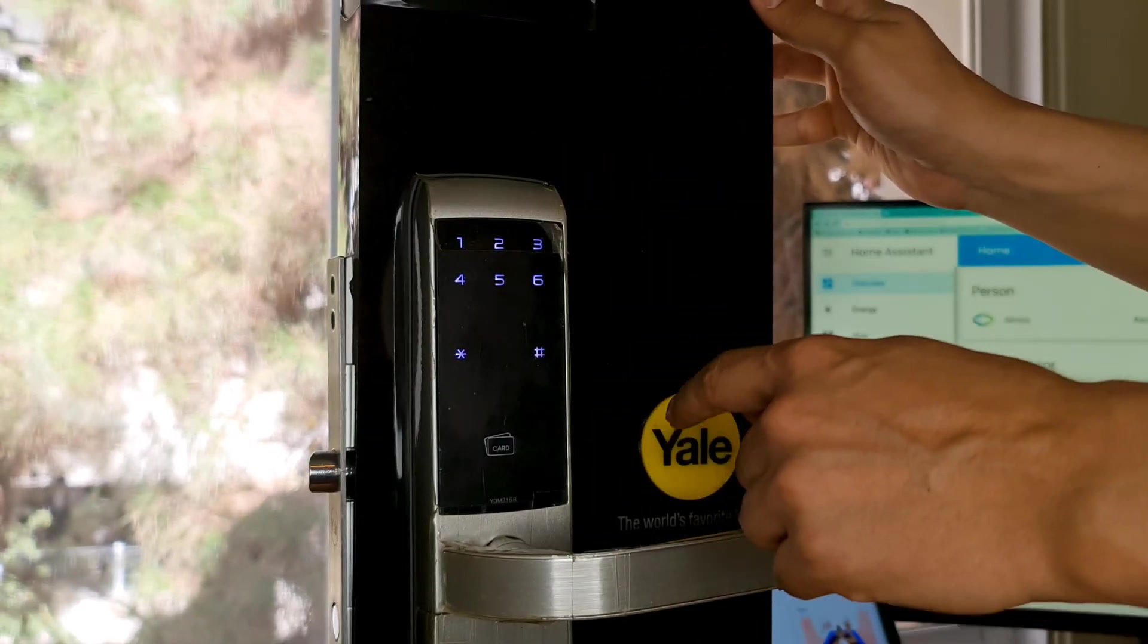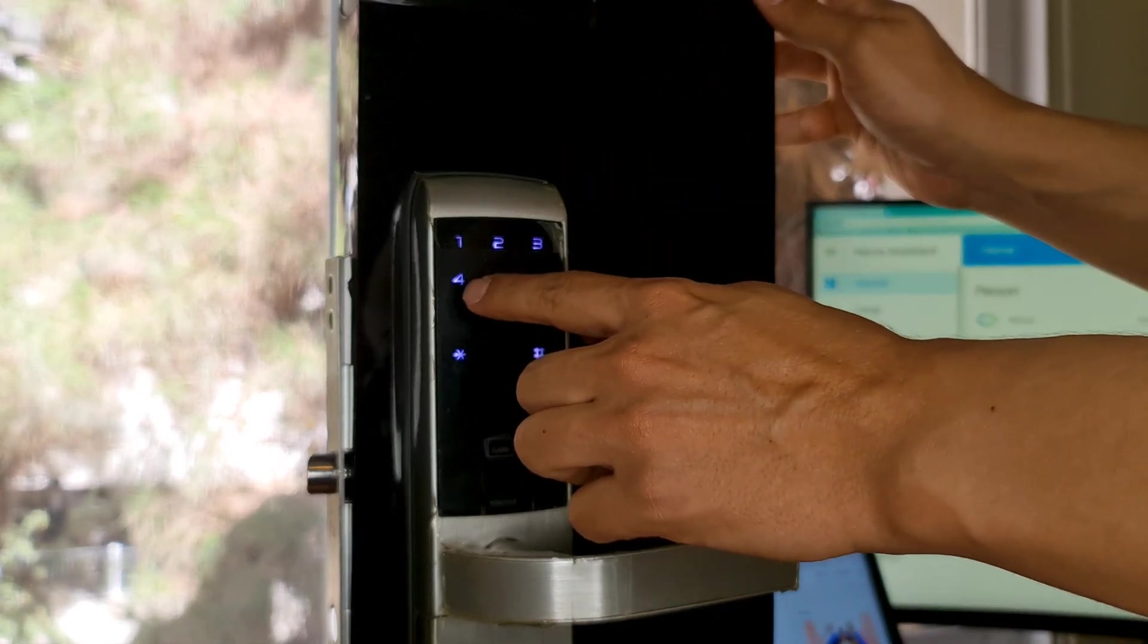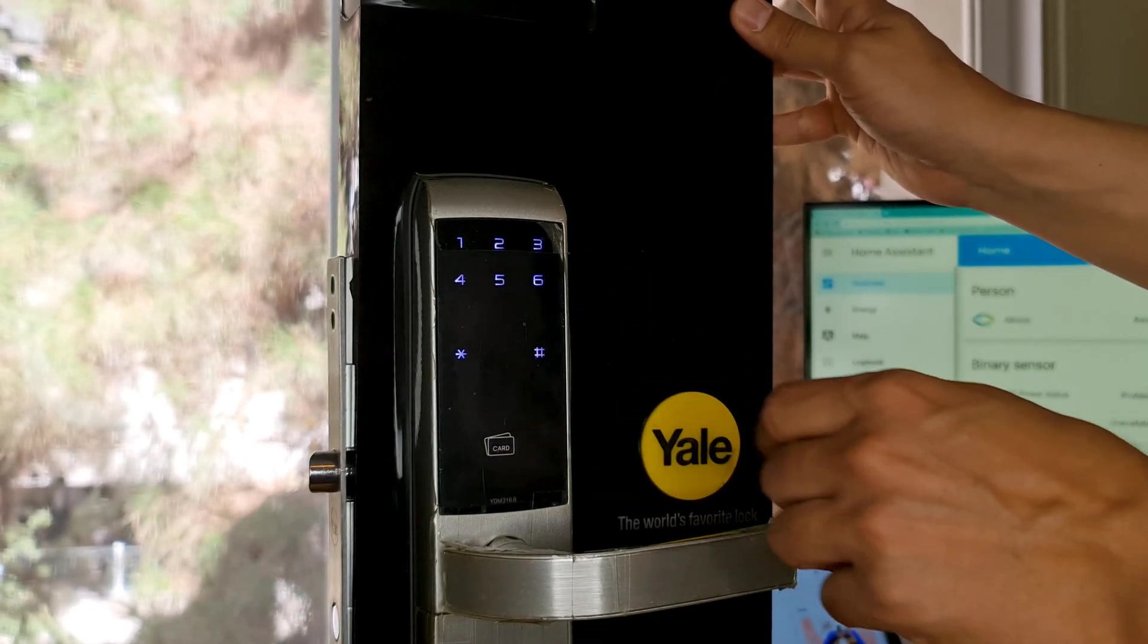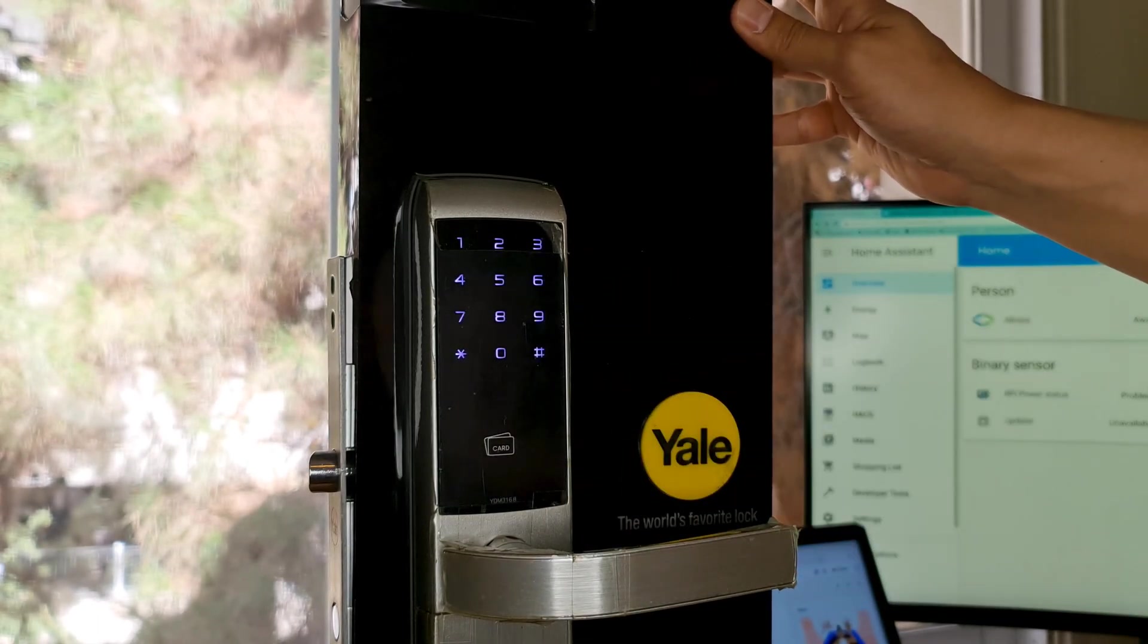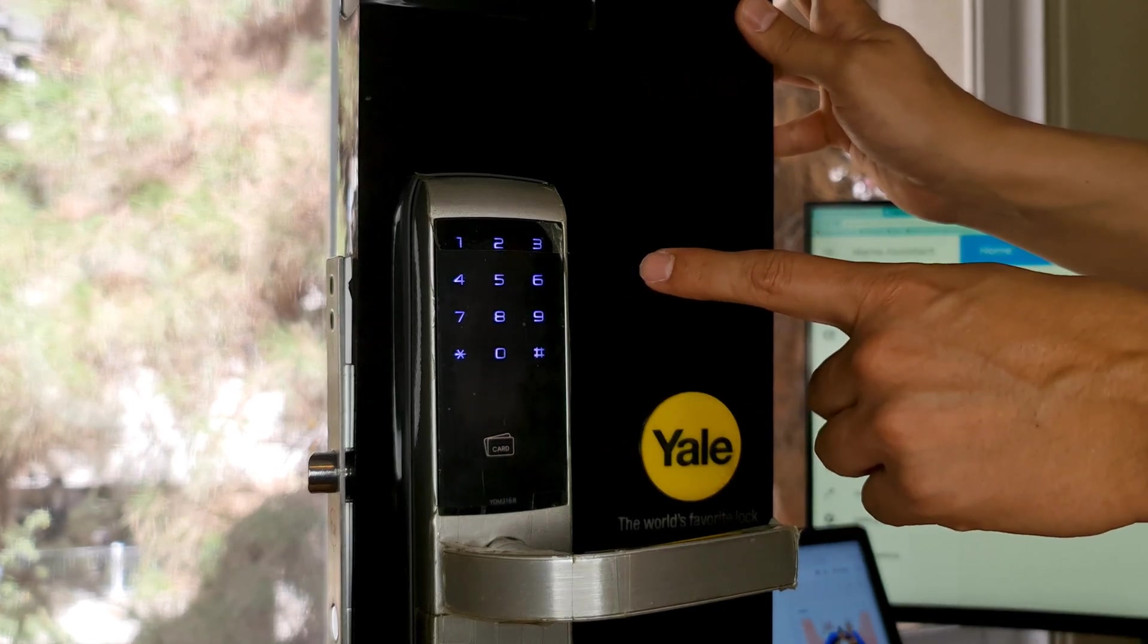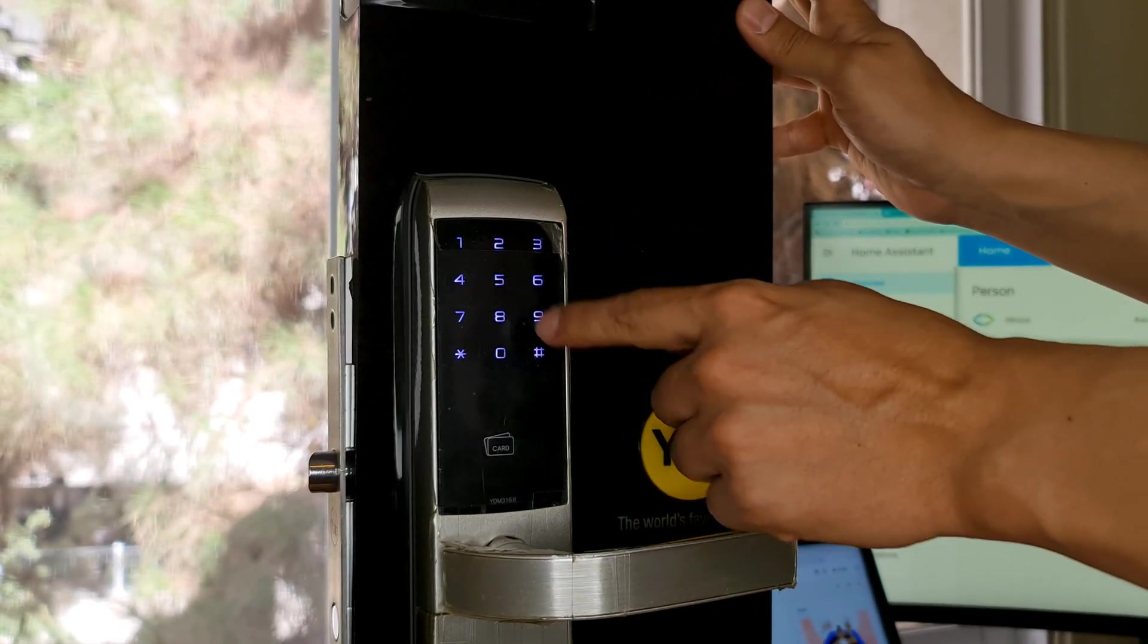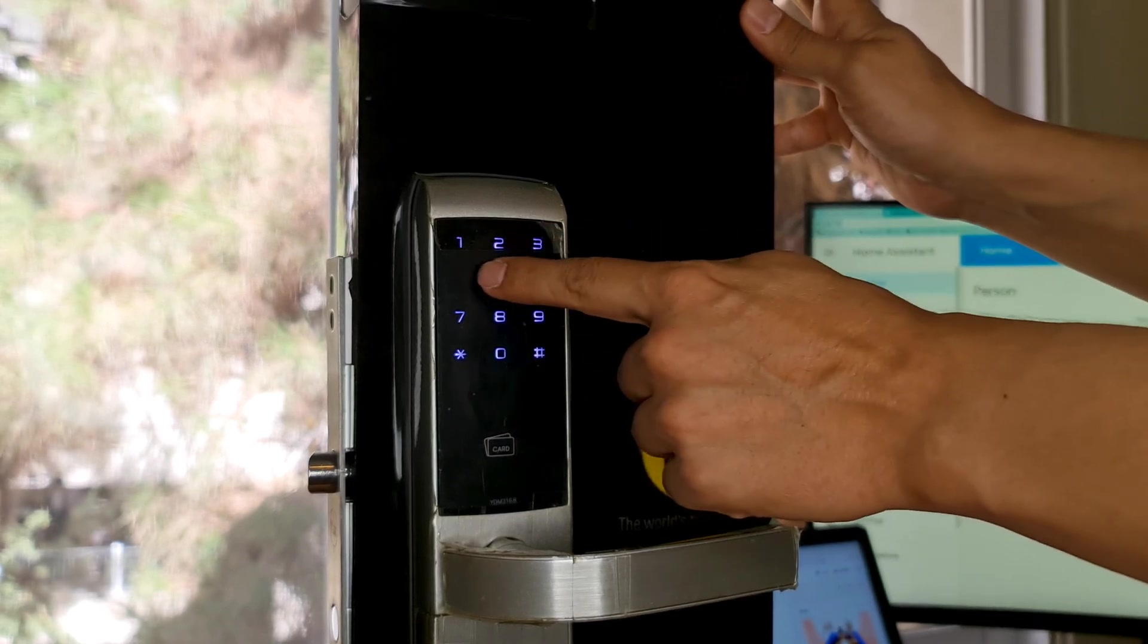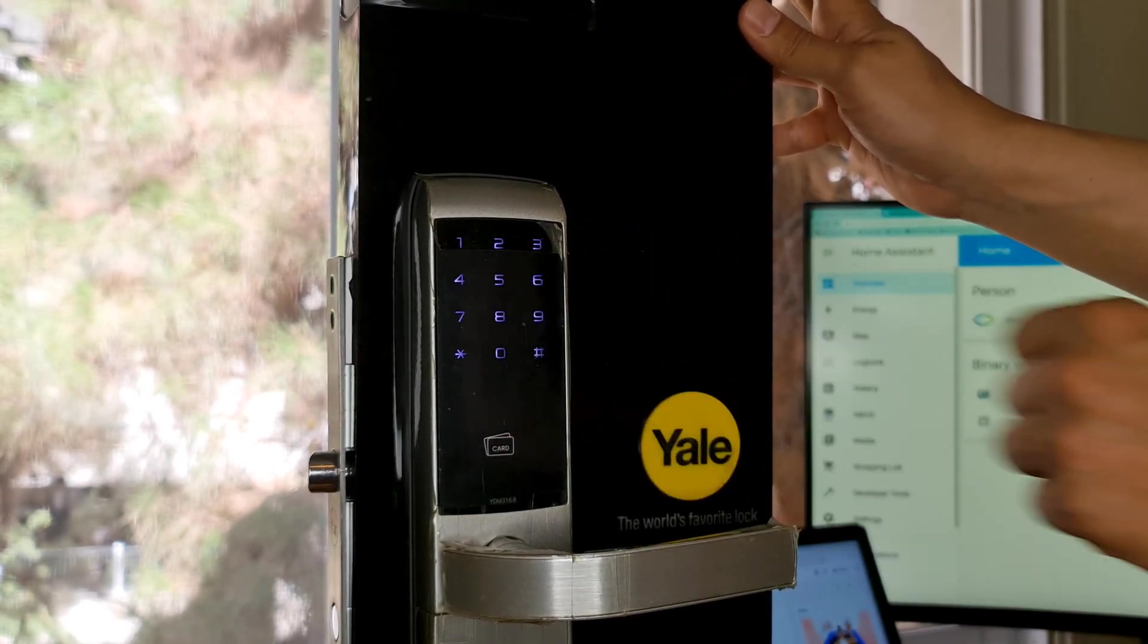Enter the menu mode, choose 4, confirm it with hash key, enter the master code 4 to 12 digit, and confirm it with hash key.